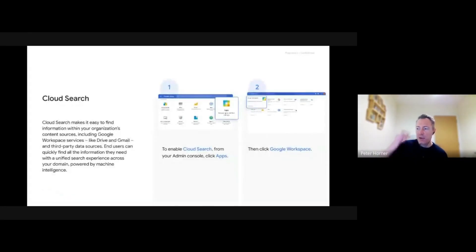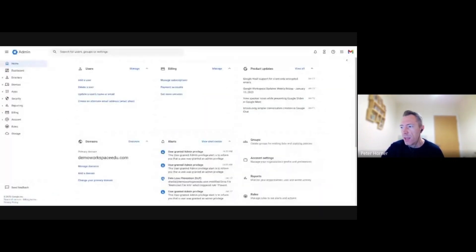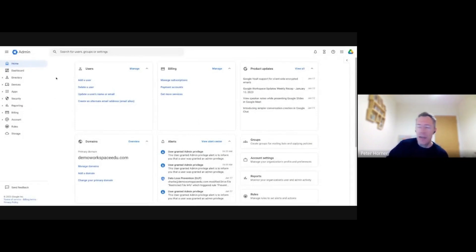Let's look at Cloud Search first of all. I'm now going to switch over to the admin console and let's have a look at how we actually enable Cloud Search.